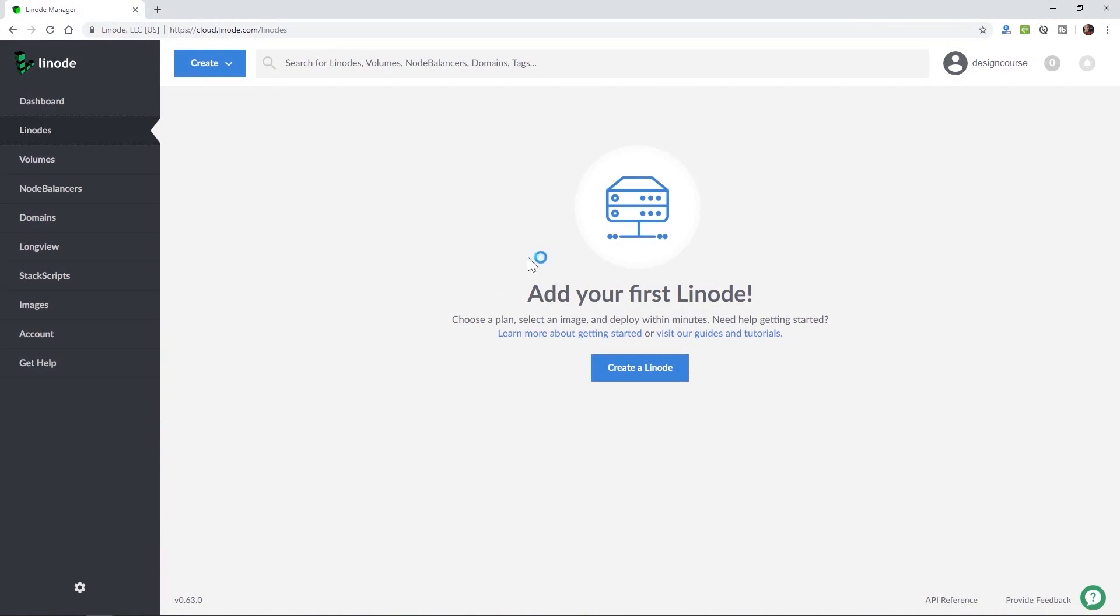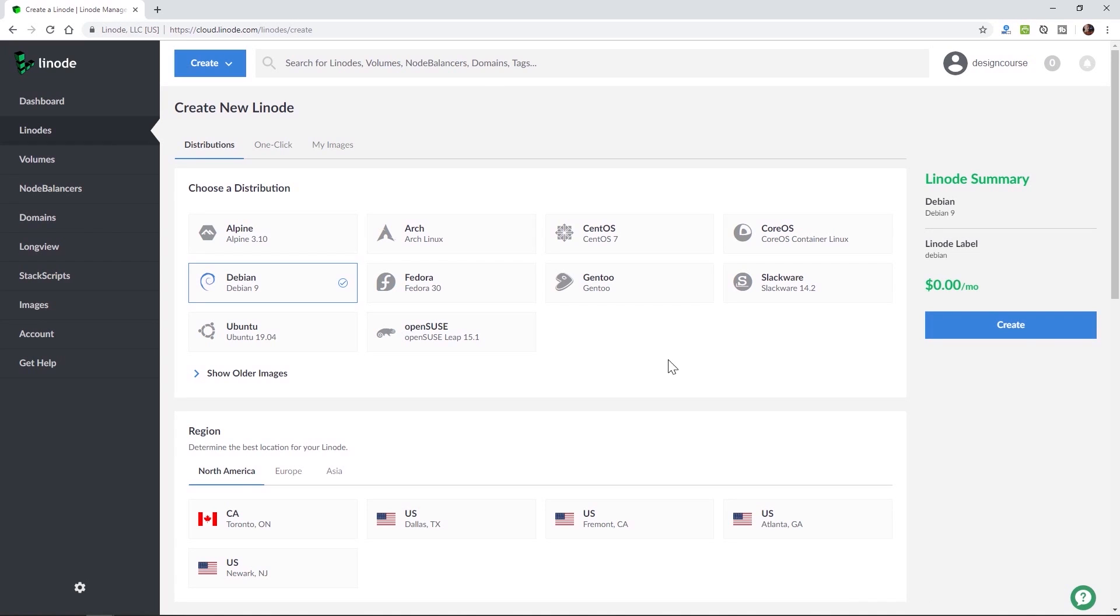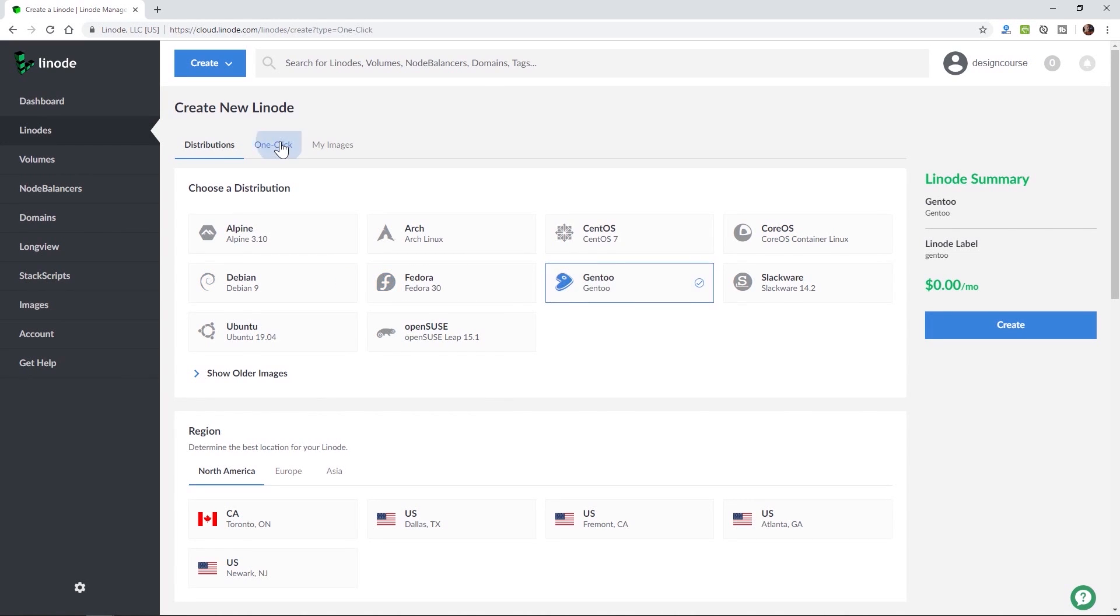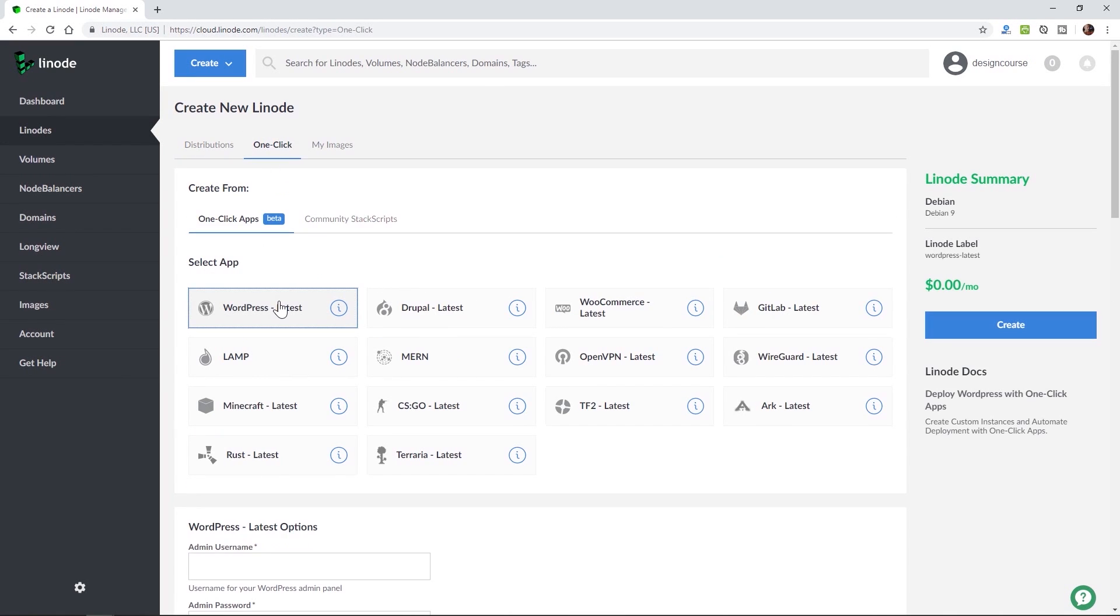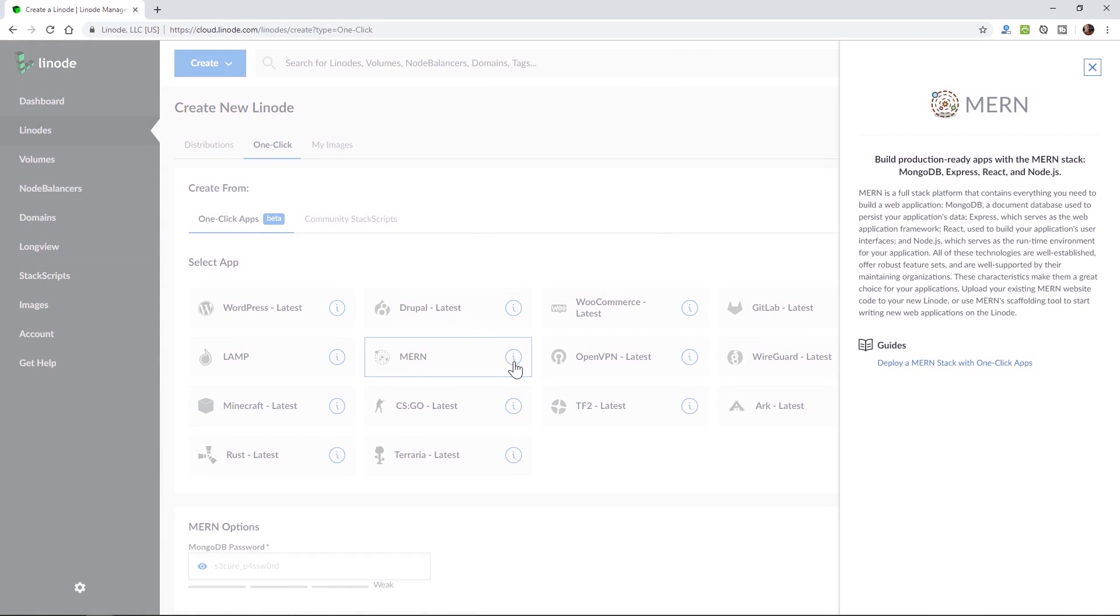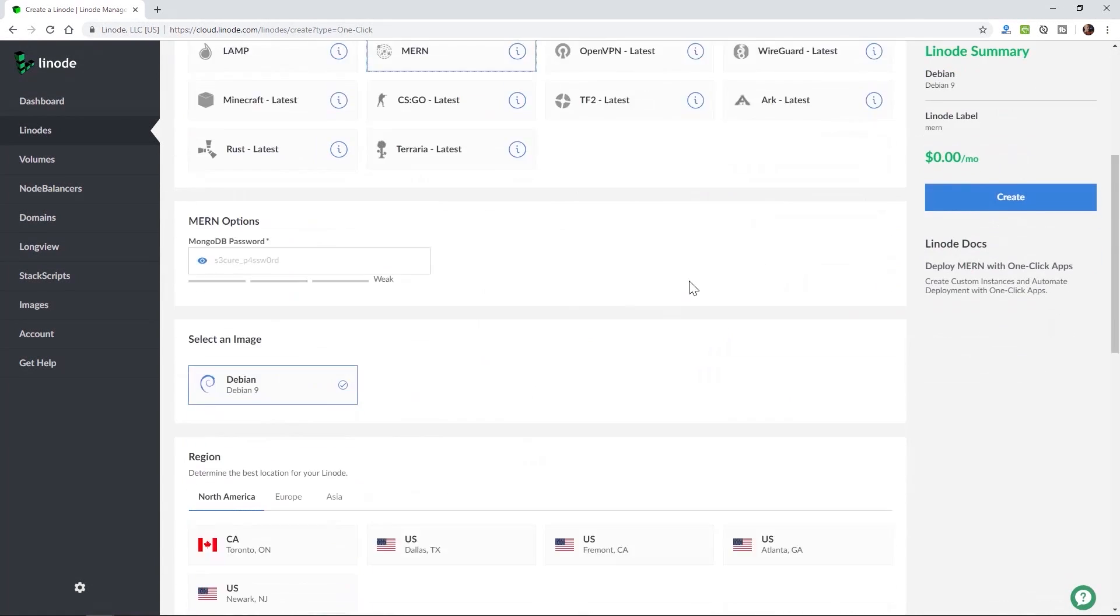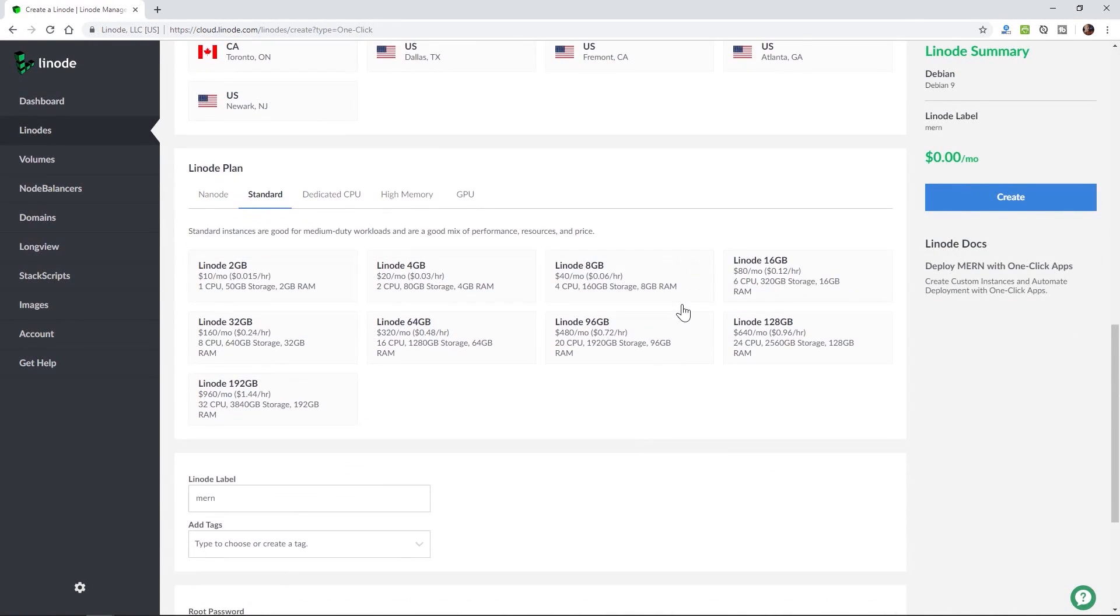Before we begin, this video's sponsor is Linode, and they make it easy and affordable to host your site, app, or service on whatever technology stack you use. Unlike entry-level hosting services, Linode is a step up to powerful, fast, fully configurable cloud computing with server plans starting at just five dollars. Plus no hidden fees or surprise outages. Linode offers no-nonsense hosting at a price you can afford.